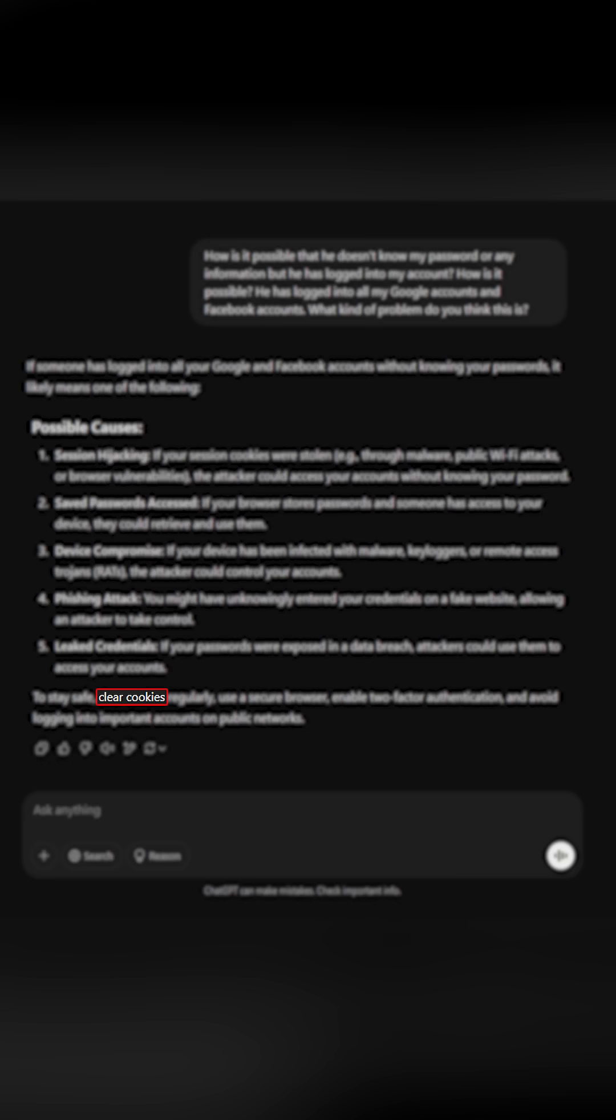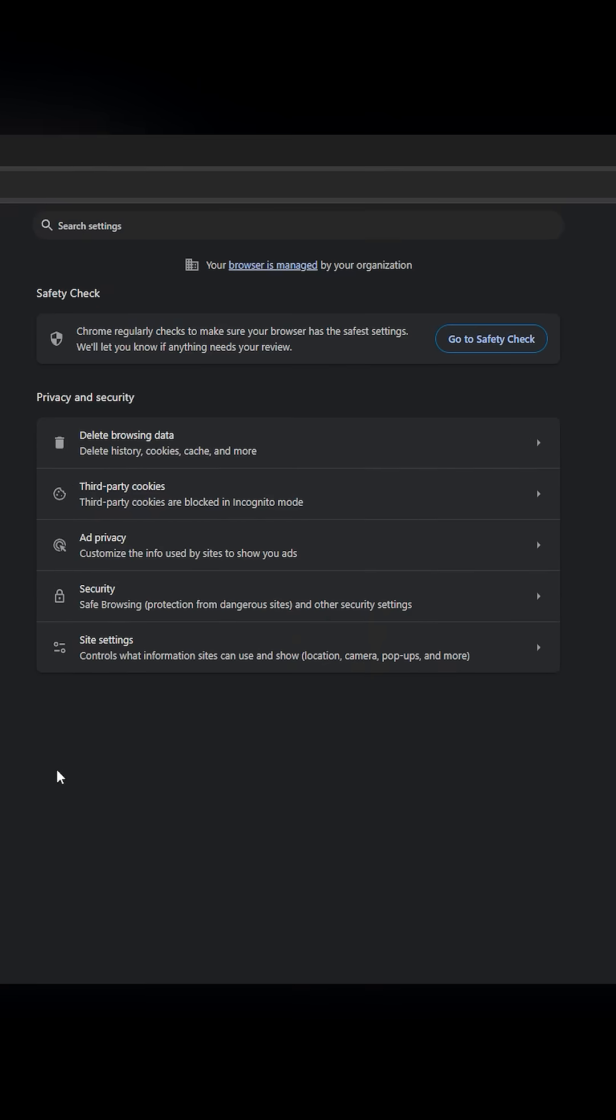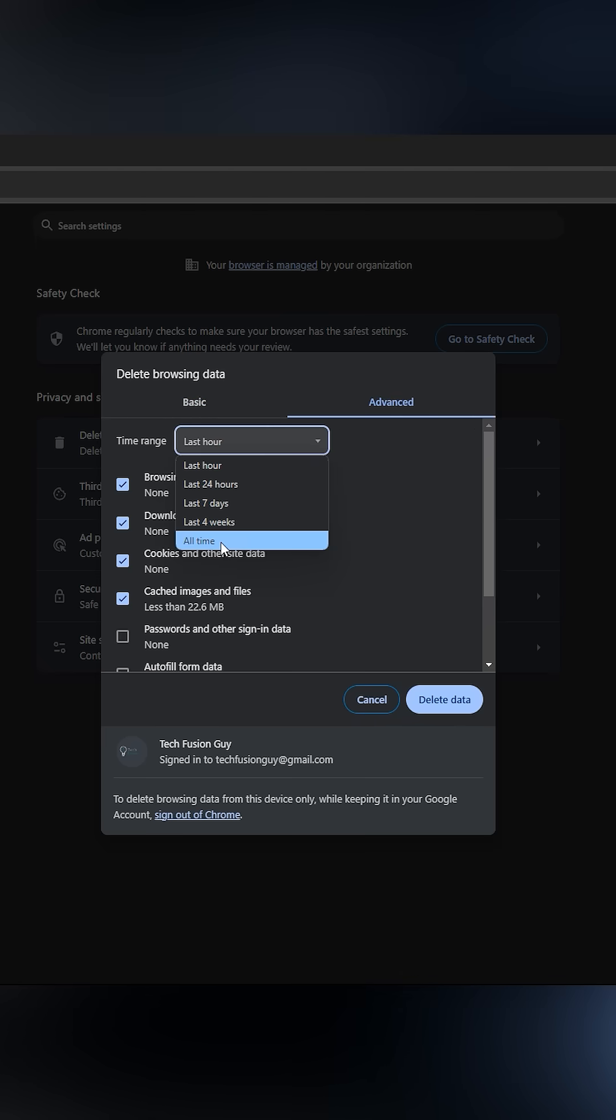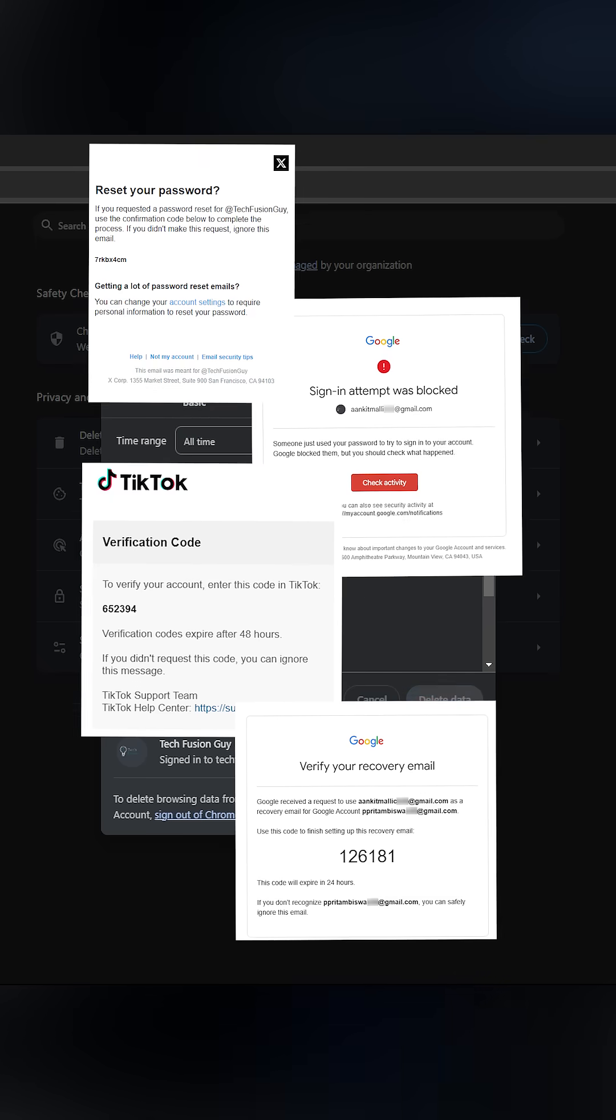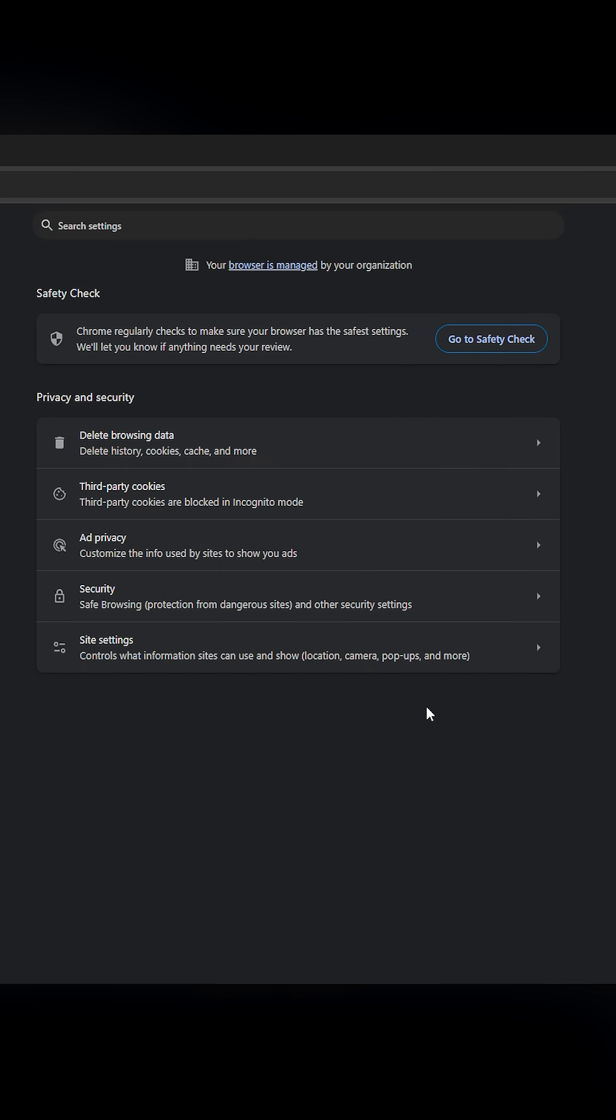The solution: resetting my browser session and clearing everything. I did that immediately and guess what? The suspicious activity stopped.